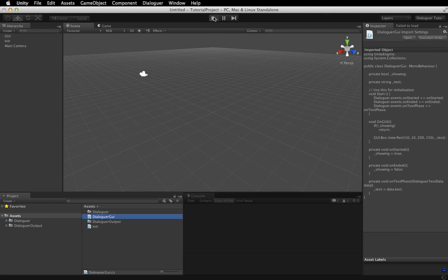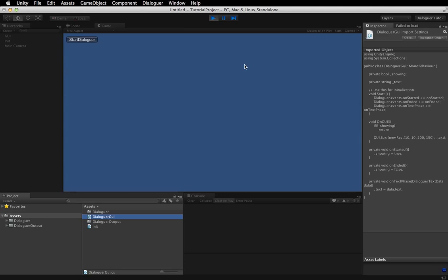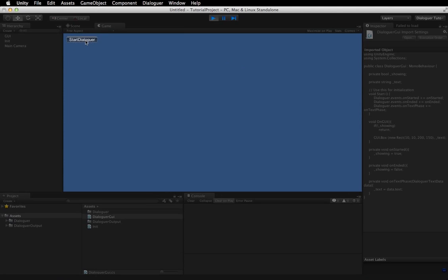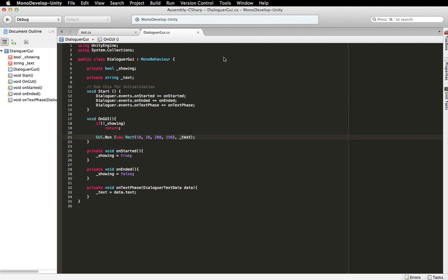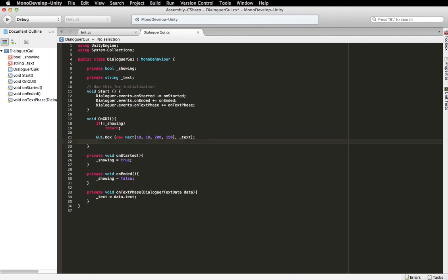So now if we hit play, we're going to, we'll get the start dialogger, click that, and we get the first text node. That's the text for the first text node. But we don't have any choices or any way to continue it. So what we're going to do now is